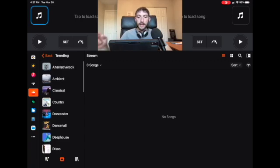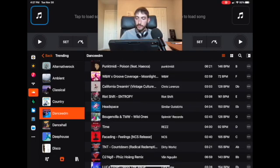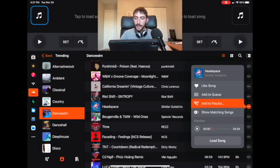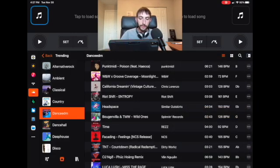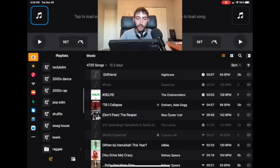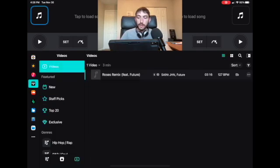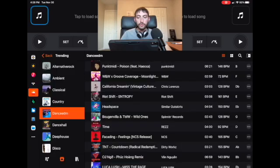If we go to Dance EDM, it shows 56 trending EDM songs that are perfect for DJing. You can load them into a deck, listen to them, or play a preview. Press the three dots, press preview, and if you like the song you can add it to a playlist. We'll add it to pop EDM and that song is now in our playlist. You can go to pop EDM and find the song you just added. You can take songs from Tidal and add them to the same playlist alongside SoundCloud tracks.